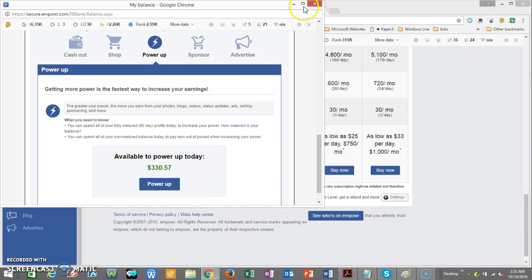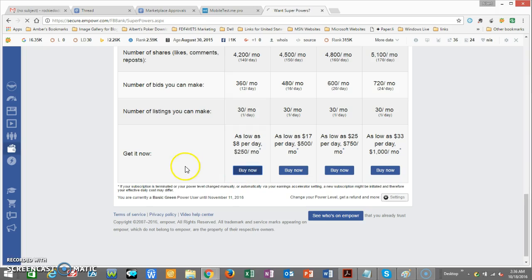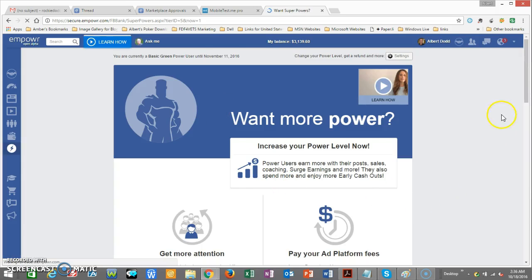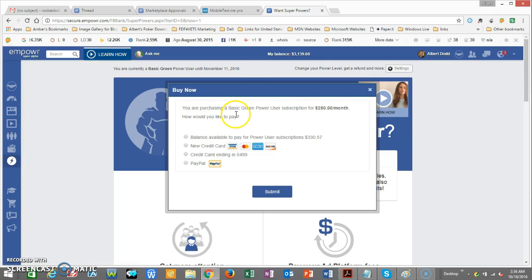So say if I was an orange star and I wanted to move up to the green basic user, it would cost me two hundred and fifty dollars from that balance. What I would do is go ahead and click on 'Buy Now,' which I already did. Once you click on it, it'll bring you to another screen.